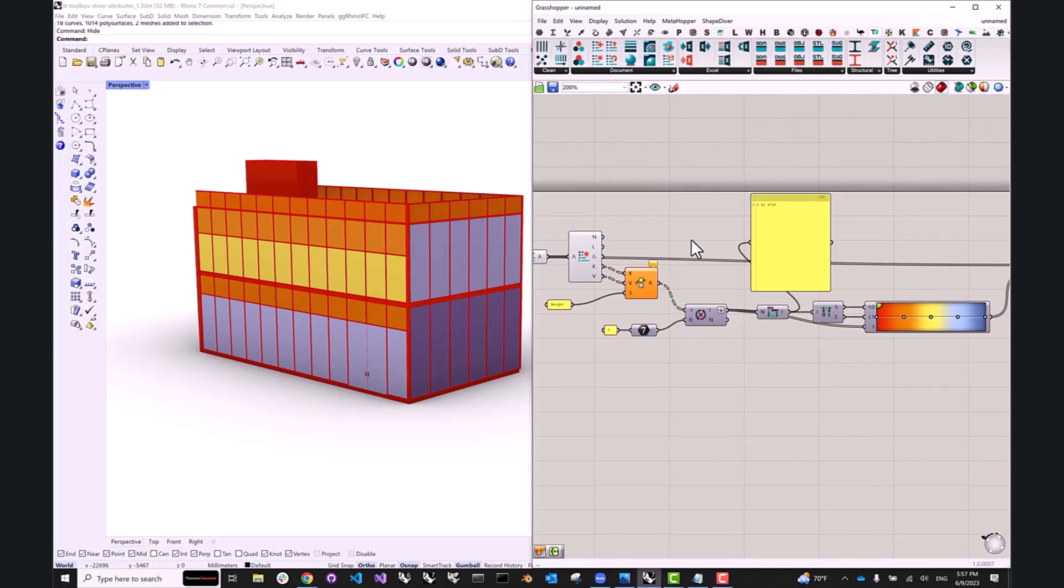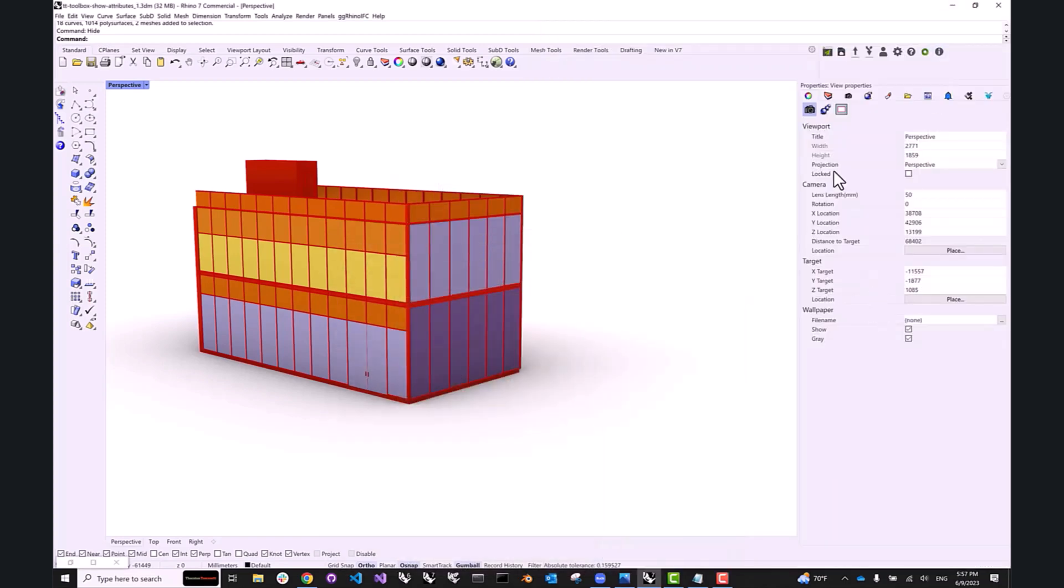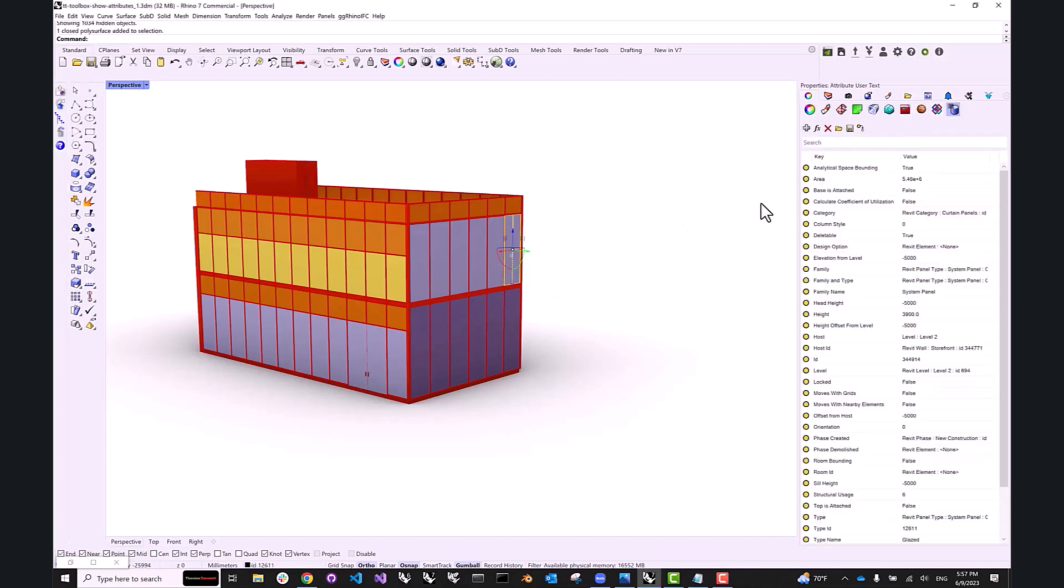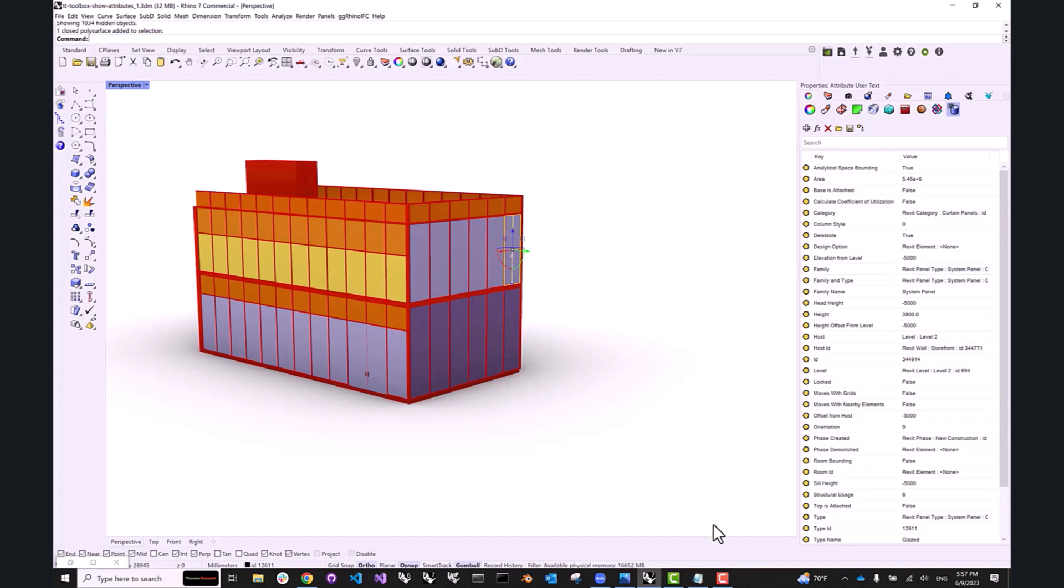Now, what if we want to visualize our geometry by some other value that is not a number? Let's say we want to color all of our geometries by their Revit family. So if I show our Rhino geometry once again, and we can take a look at the attributes. So the Revit family is not actually a number. So we would not be able to create the same domain between a lower and a higher value. So how can we work around that?